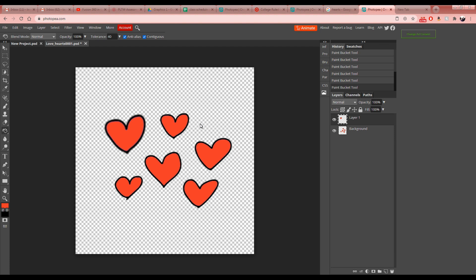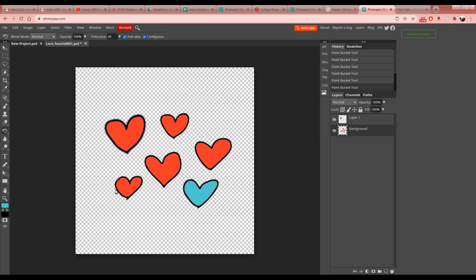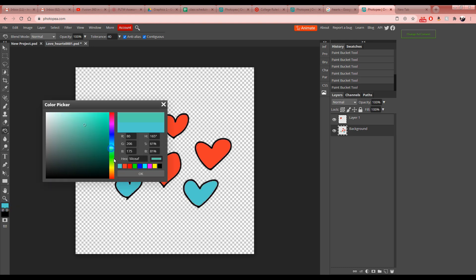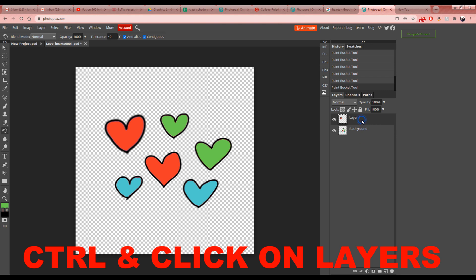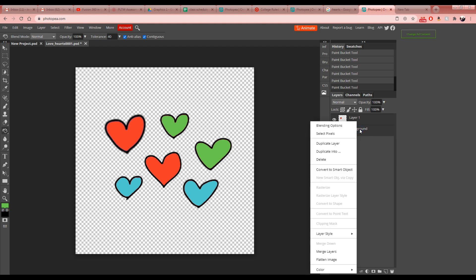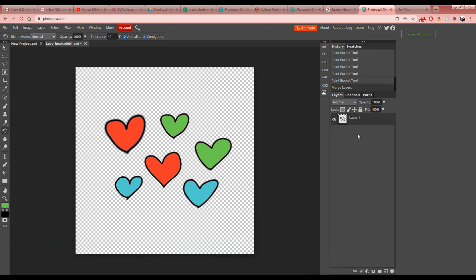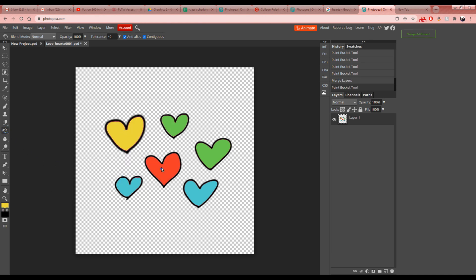You can do more than one color — just pick a different color, hit OK, make sure you're on the correct layer, and click inside each heart. You can have as much fun with colors as you want. If you want Layer 1 and the background layer combined, hold Ctrl and click both layers to select them, then right-click and choose Merge Layers. Now you can change colors across all hearts at once.